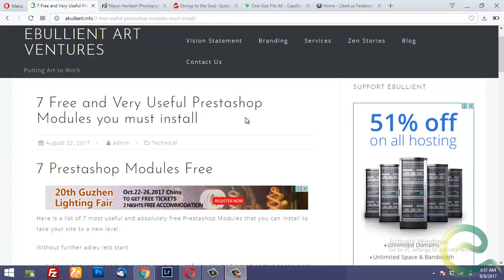Hello Internet. Welcome to another PrestaShop video. In this video I want to illustrate the seven free and useful PrestaShop modules that I have mentioned in my blog post.